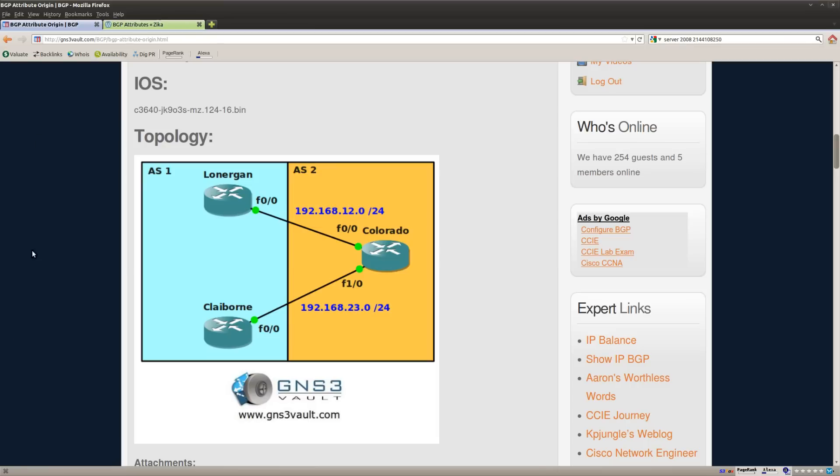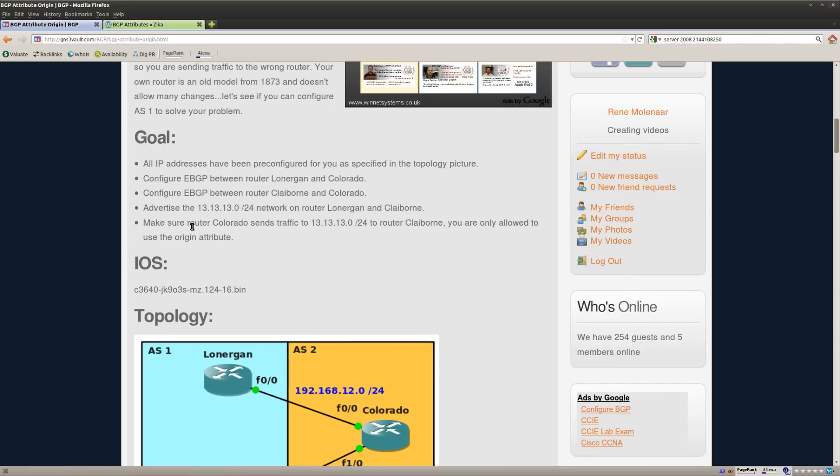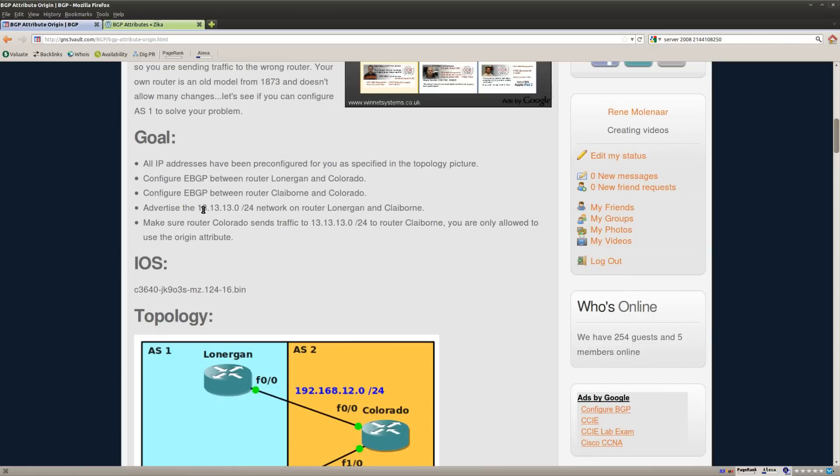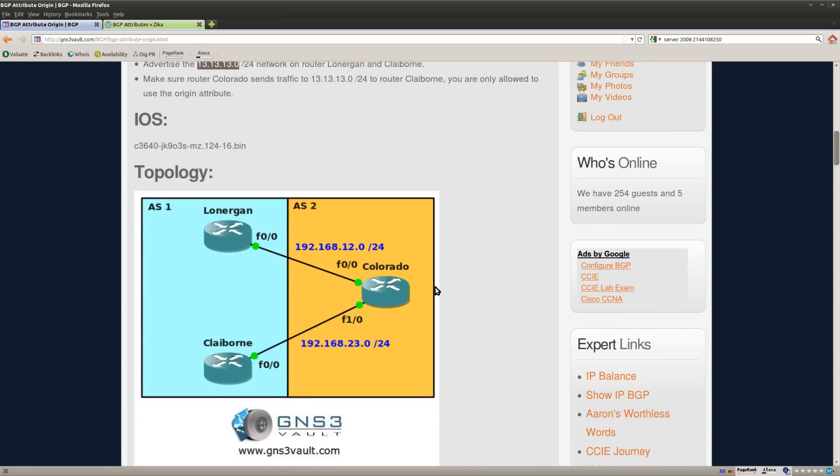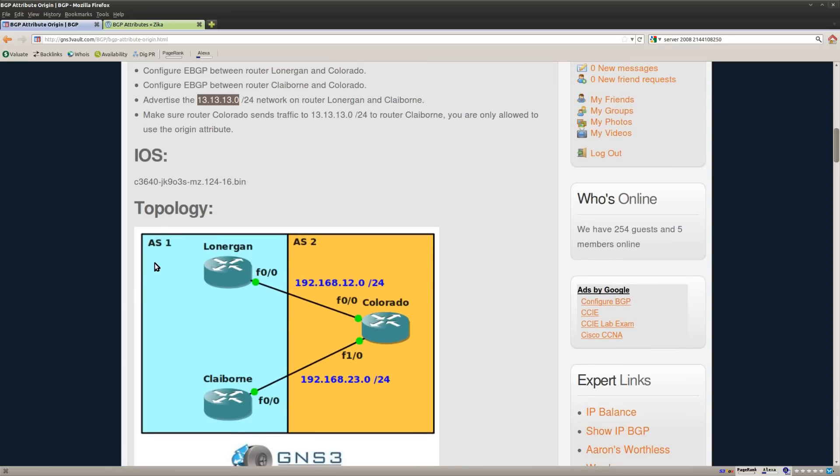And the next task is to advertise network 13.13.13.13 on router Lonergan and Claiborne. So let's advertise those networks.